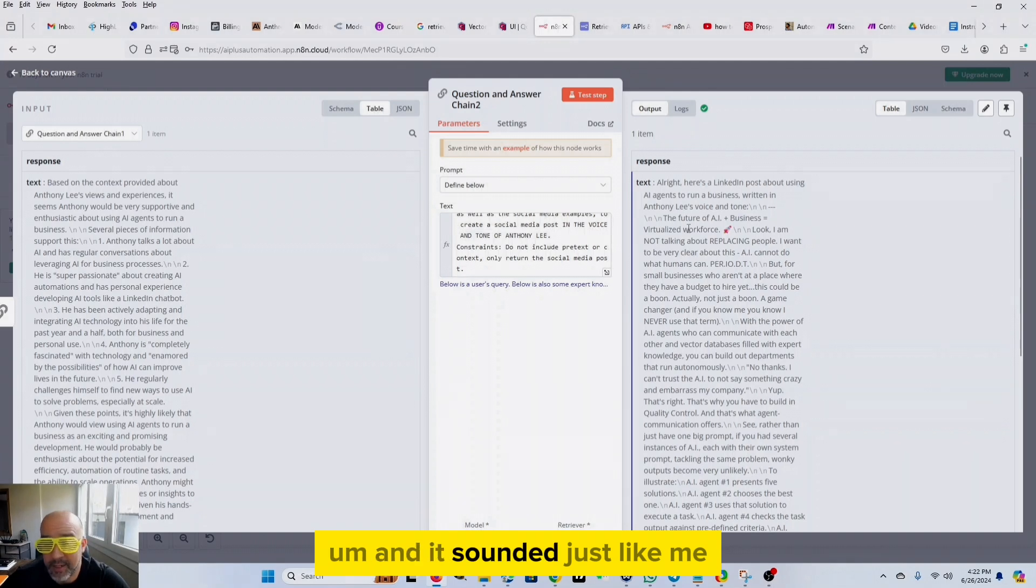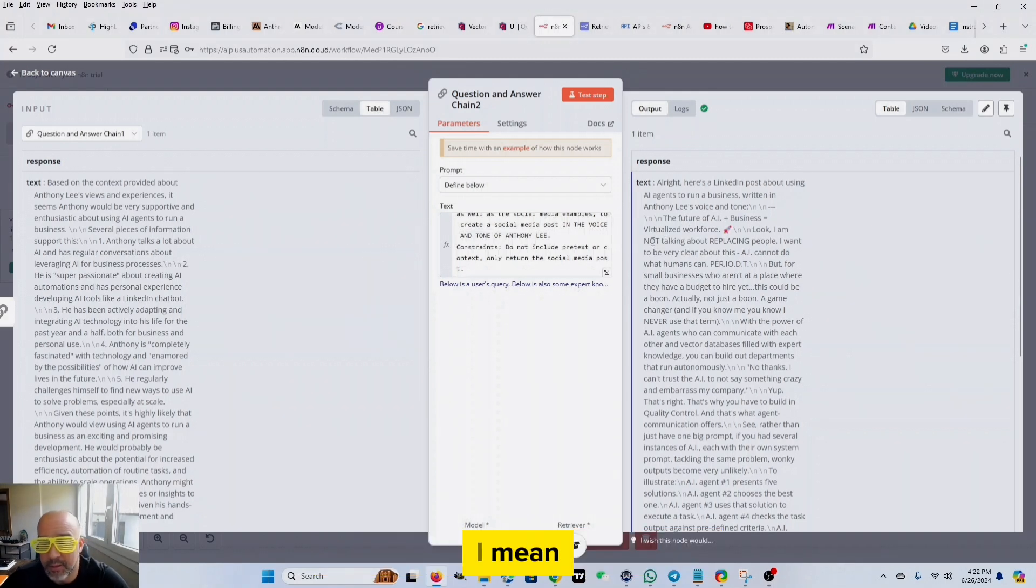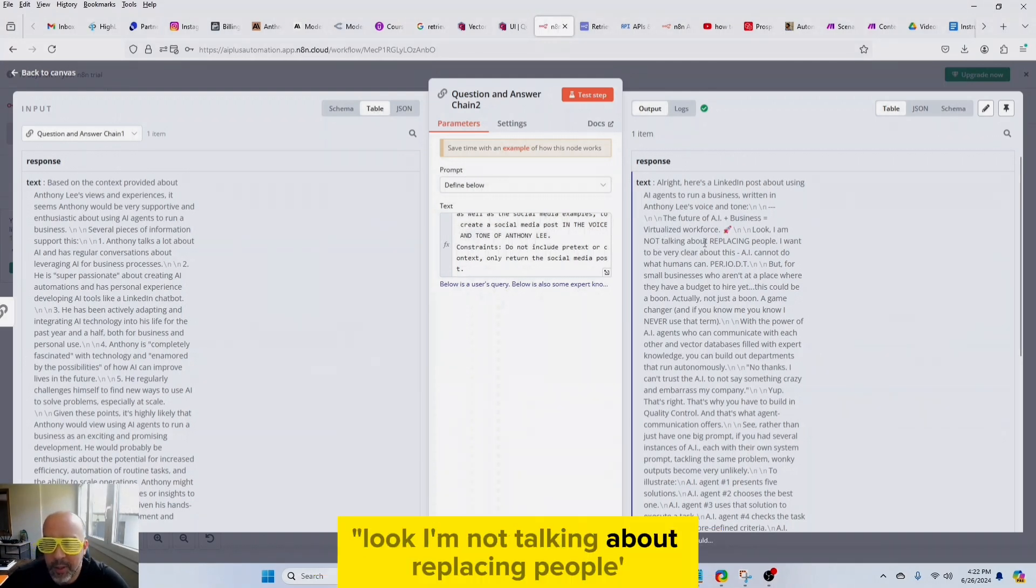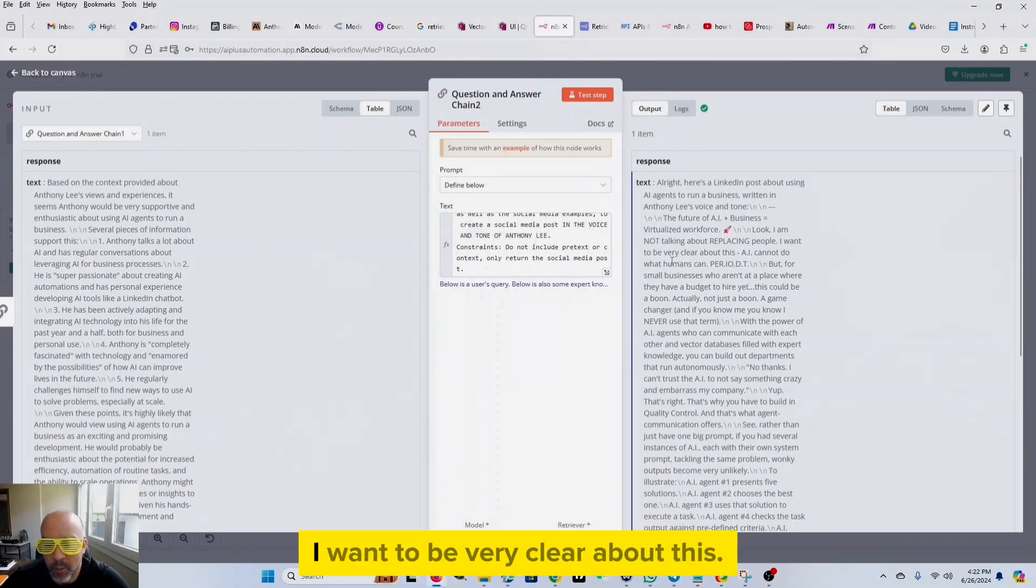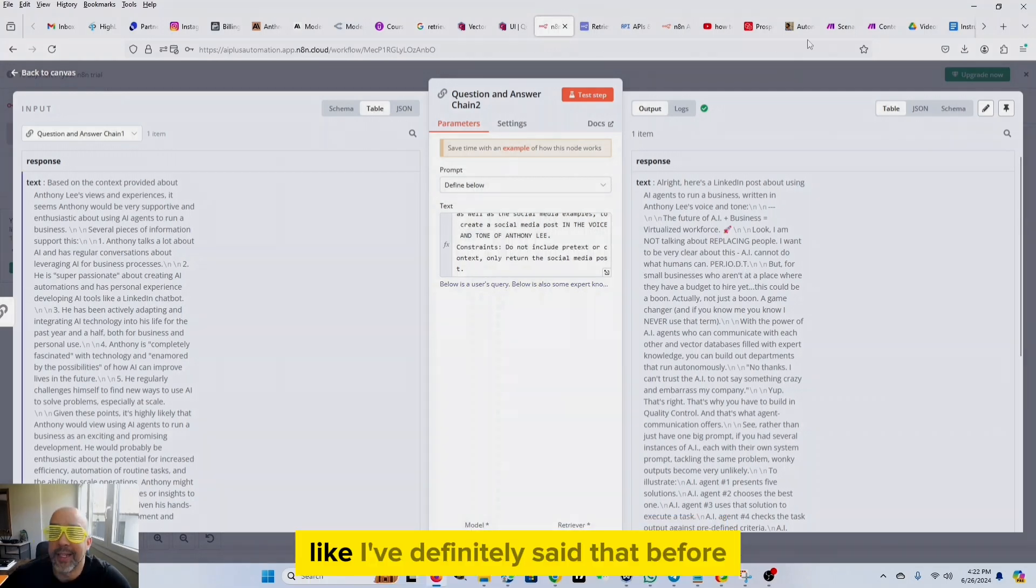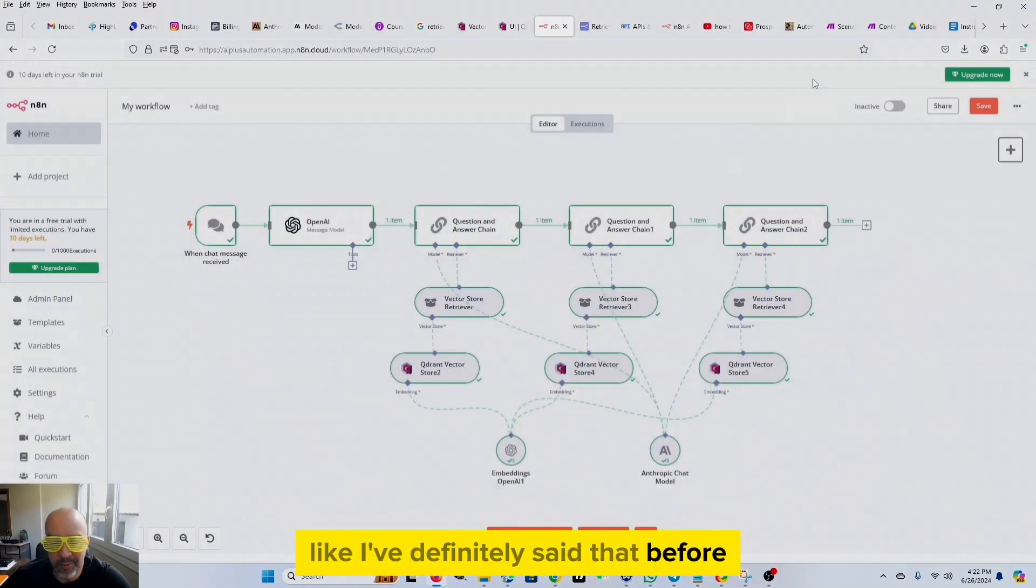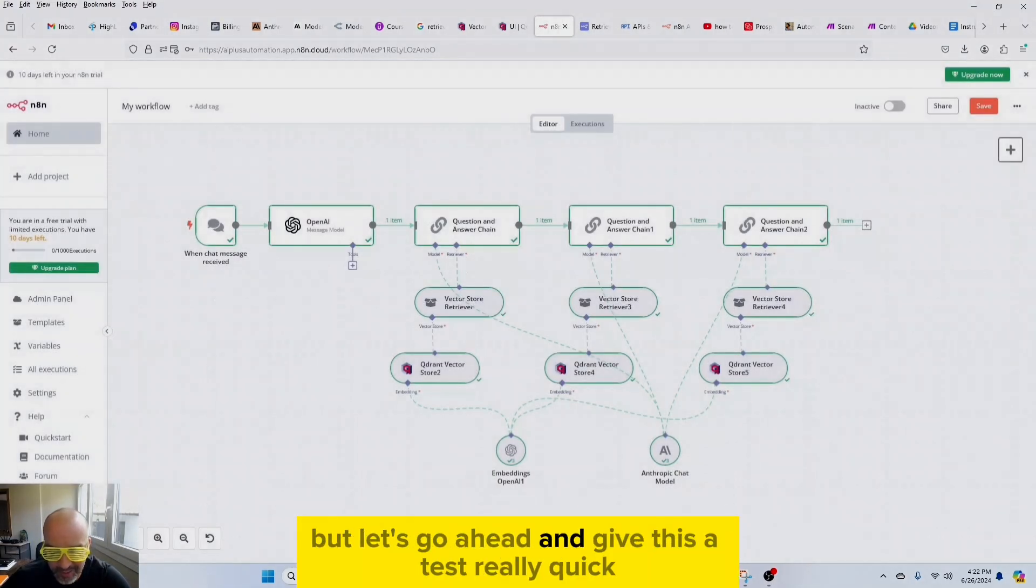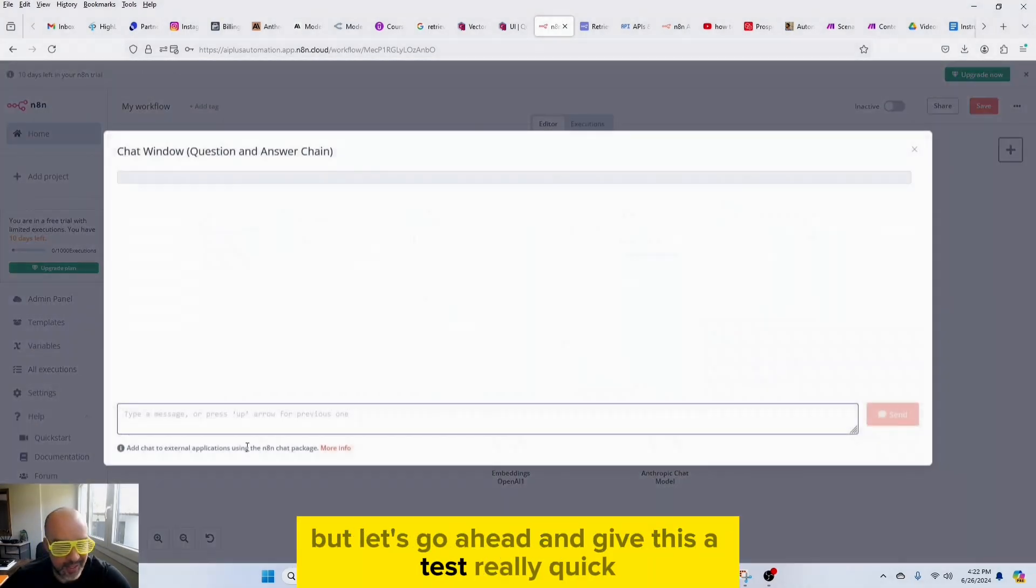And it sounded just like me. I mean, look, I'm not talking about replacing people. I want to be very clear about this. AI cannot do what humans can, period. Like I've definitely said that before, but let's go ahead and give this a test really quick.